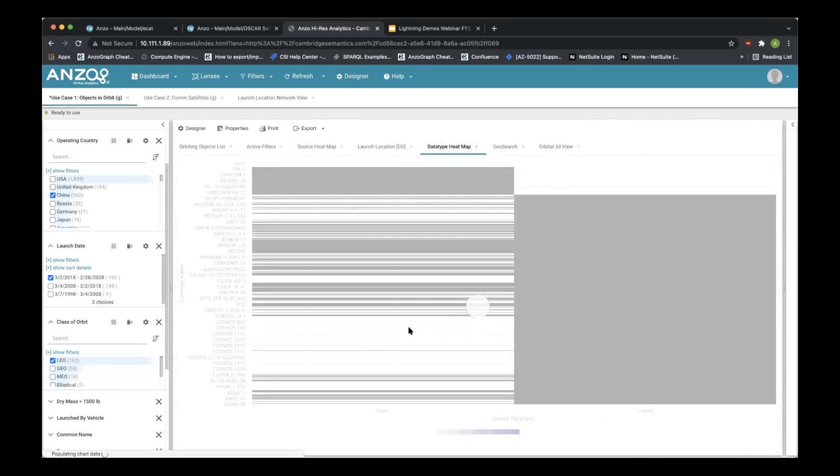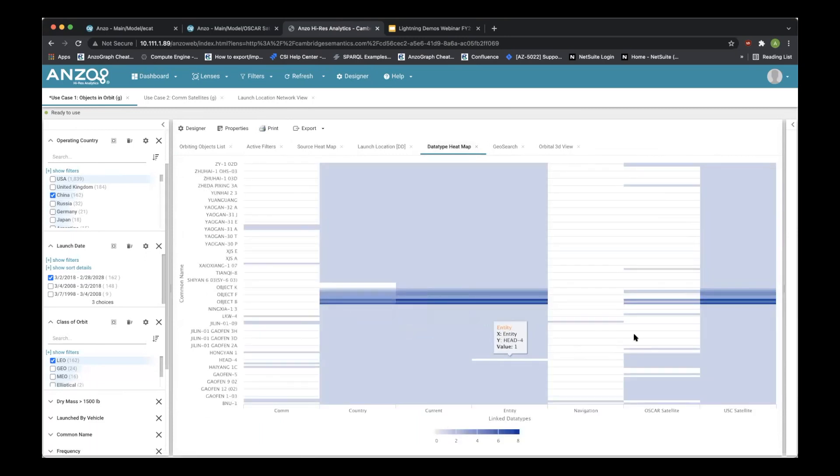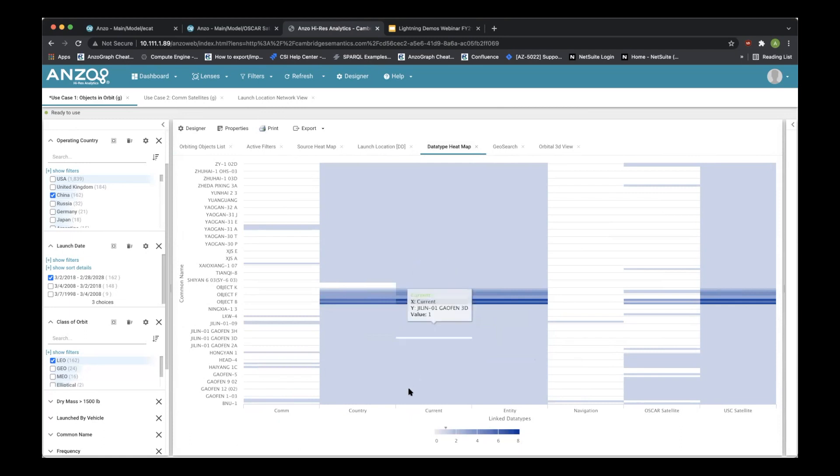So we can go to our data type heat map. And we can notice that when this gives us a new model that we actually have a lot of disparate data. Some data is very well filled out to the point where we have multiple sources of information giving us up to eight sources for the same exact data type, such as the country or the current ephemera set, or the entity that it belongs to.